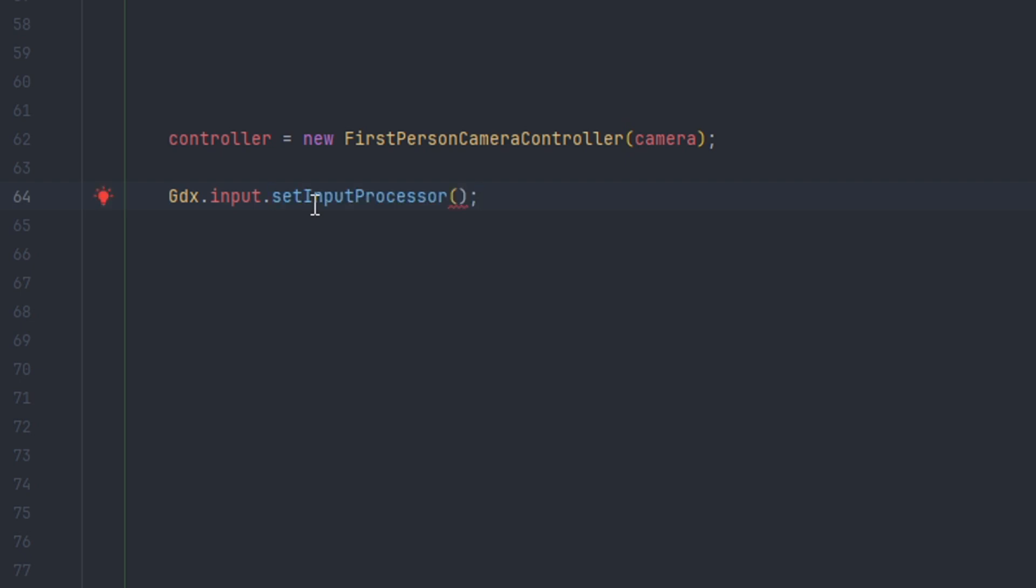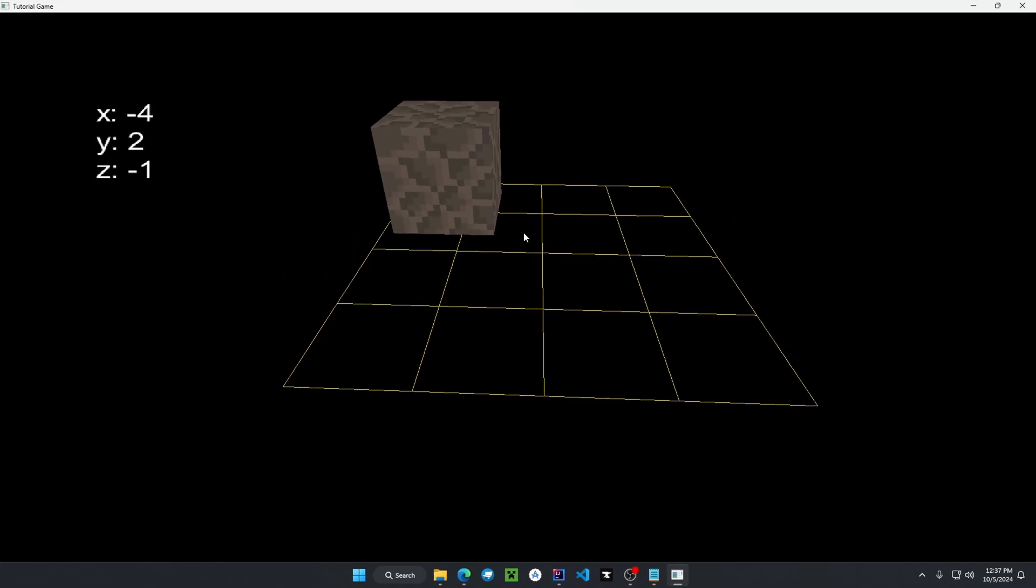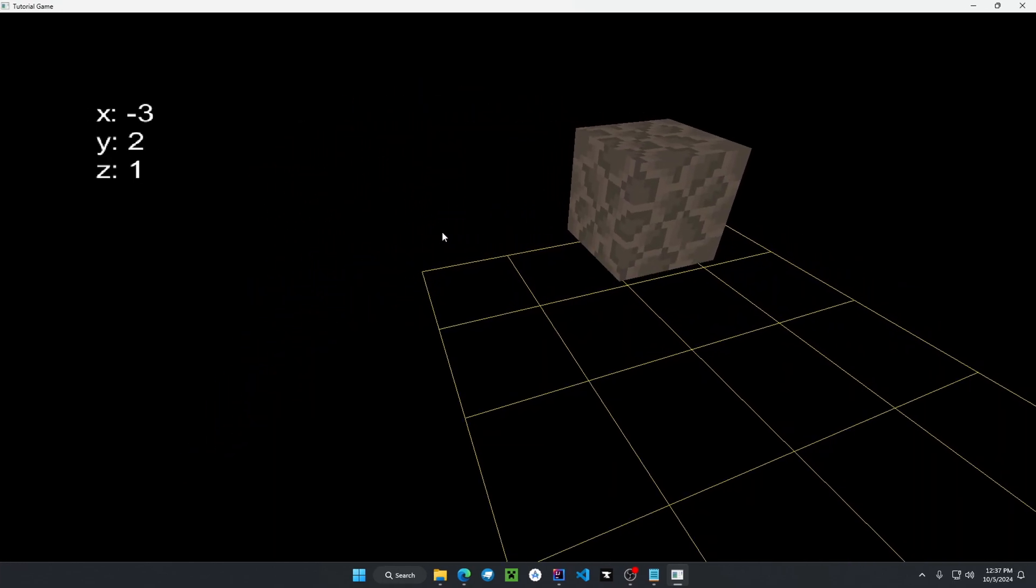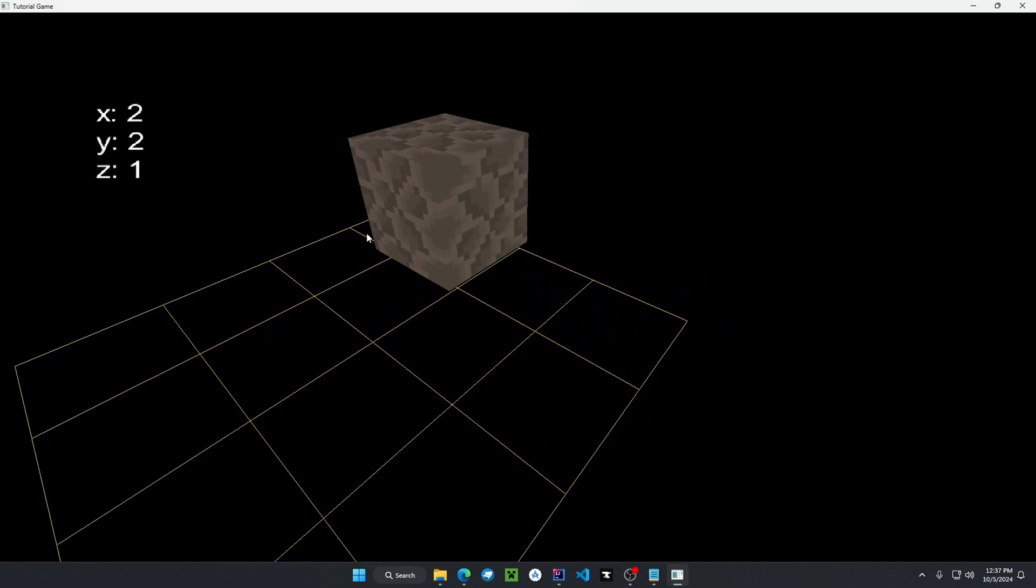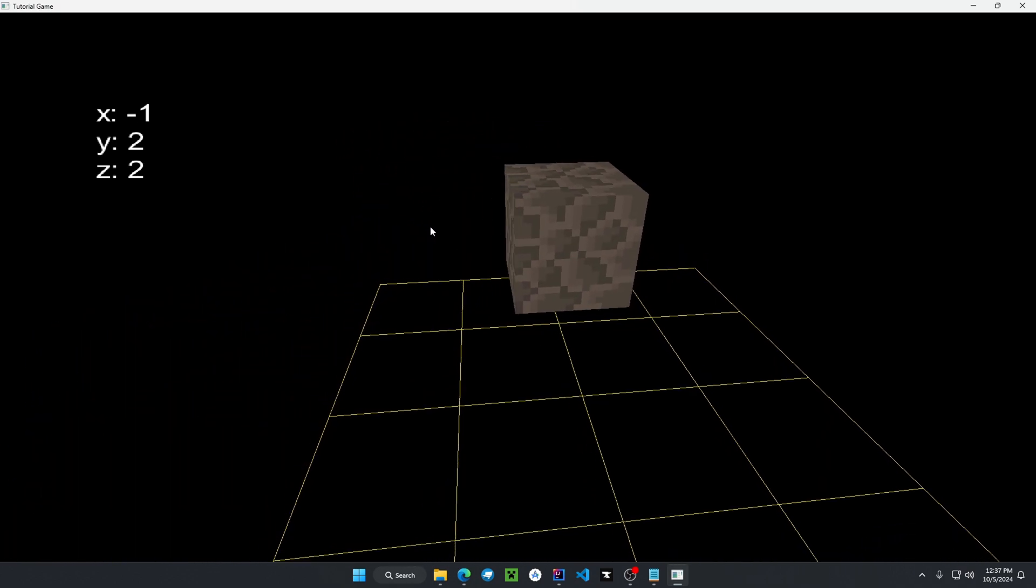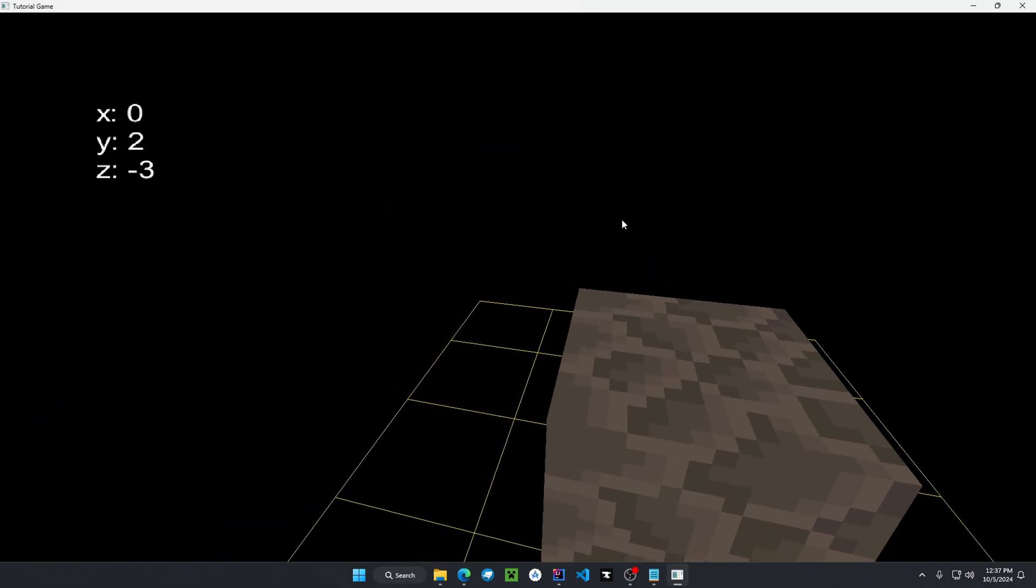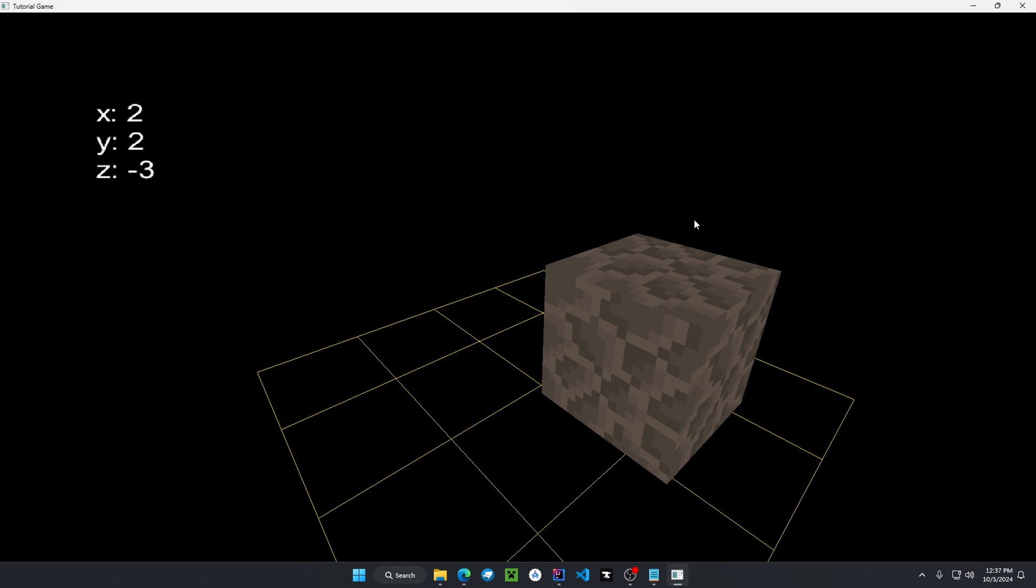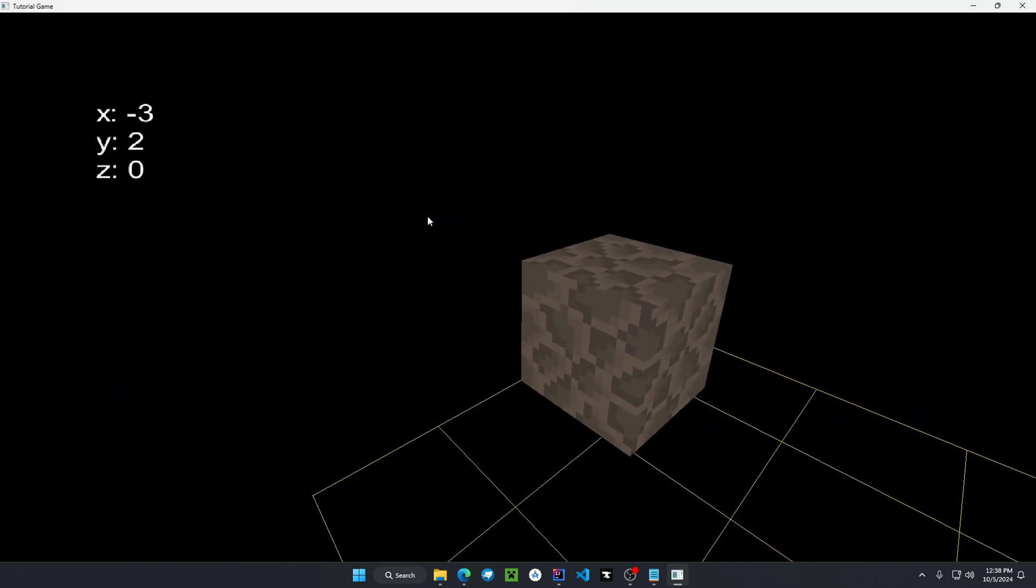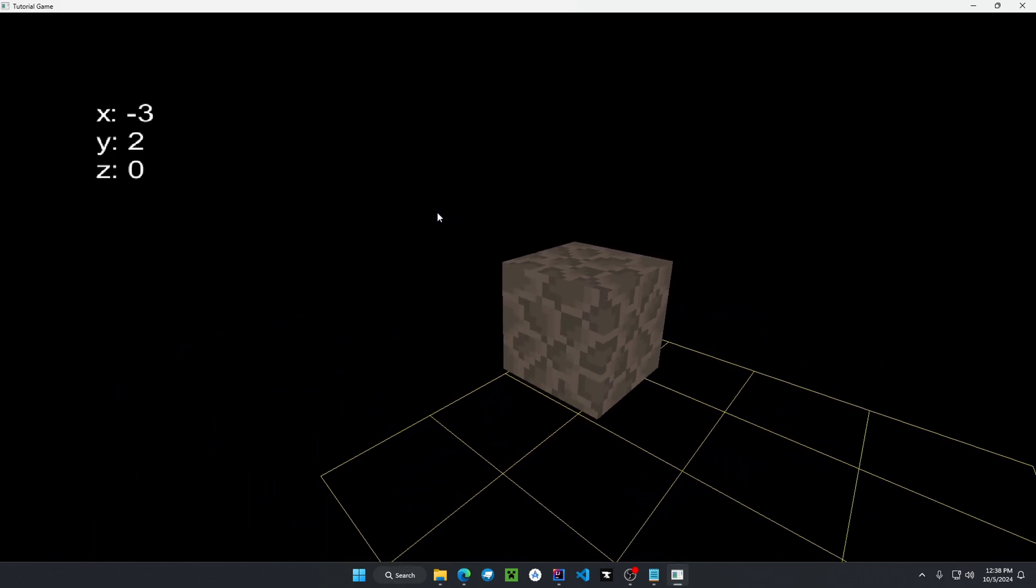Lastly, we can put our FirstPersonCameraController into the parameters of the method just like this. Now here I have this scene where if I move around, just as shown before with the FirstPersonCameraController, if you look at my coordinates I am actually controlling the camera based off of my key inputs.